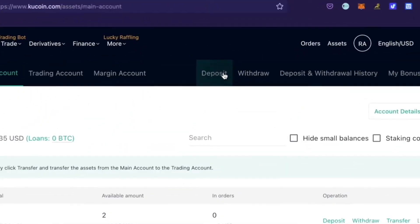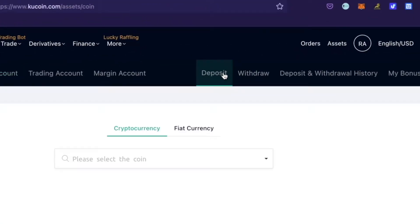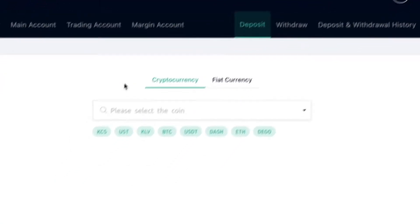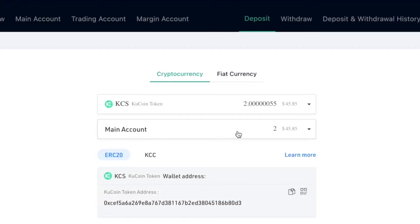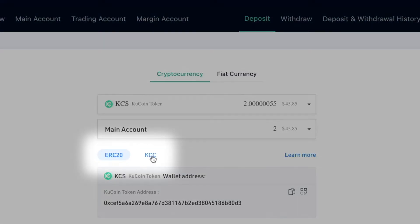Step 2: Click on deposit, choose KCS, and — most importantly — select the KCC network.